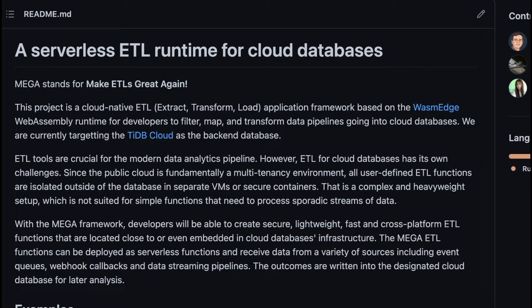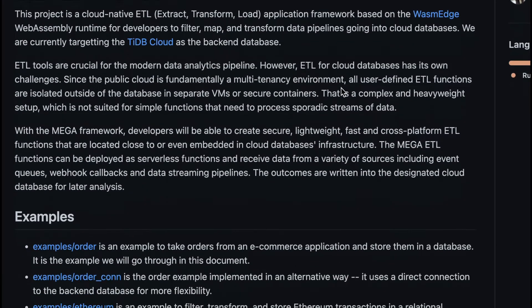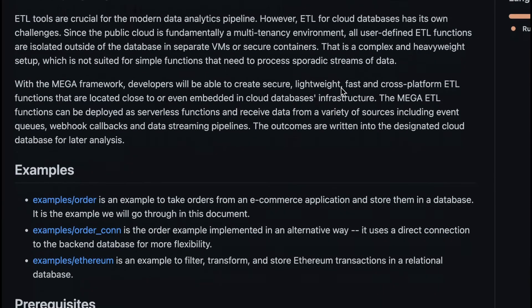Hello, in this video demo, I'll show you how to create an ETL function in Rust, compiled to WebAssembly, and run it in the WasmEdge sandbox.